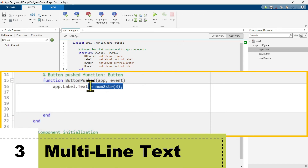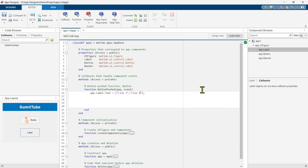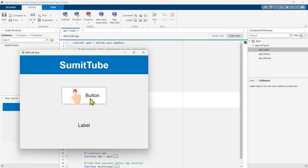What if we want to see multi-line text? For this, we have to create a string array using square brackets. Remember, you must use double quotes to create a string array — do not use single quotes. In the first element we put 'line one' and the second element would be 'line two'. If you click on the button, you can see the multi-line text: line one and line two.